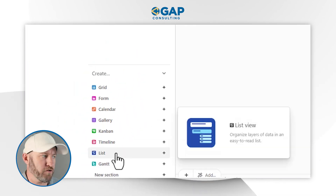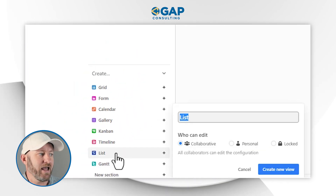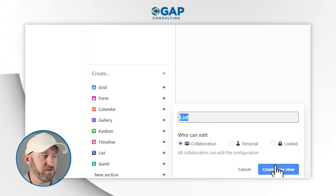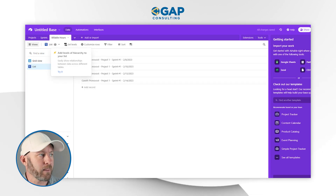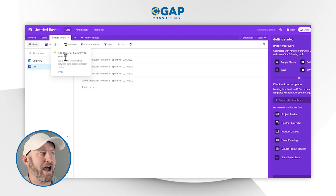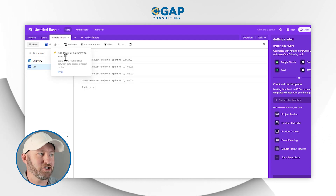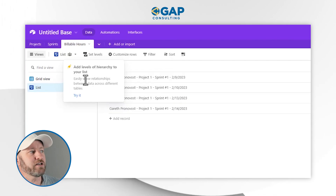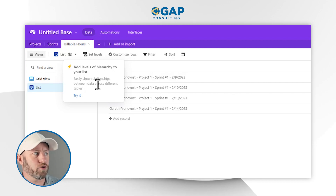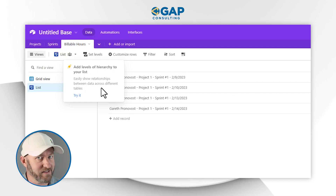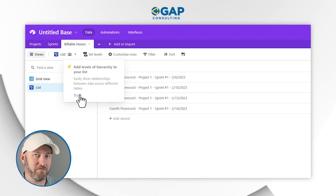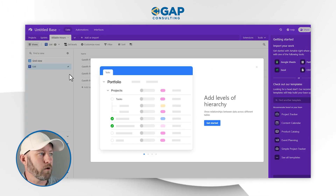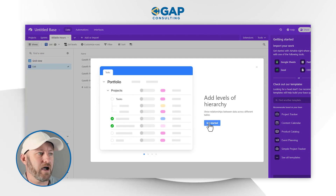So now we can go in at the billable hours perspective and set up this new list view. We'll find the view along with all of our other views on the left-hand side. I'll just call it list view — we're going to create the view. The first thing we're going to be asked is to add the levels of hierarchy to our list, which is of course the very reason that we built this structure — to easily show relationships between data across different tables. That's exactly what I want. I've got three different tables and I want to see all this information in one place.